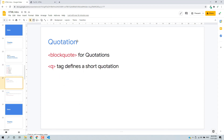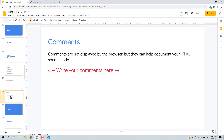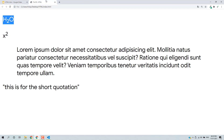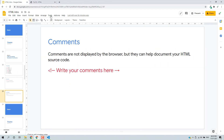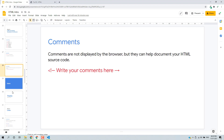So this is how you can format content, add quotes, or add comments. In the next video, I will talk about links — how we can implement links in our web pages. Thank you for watching and see you in the next video.